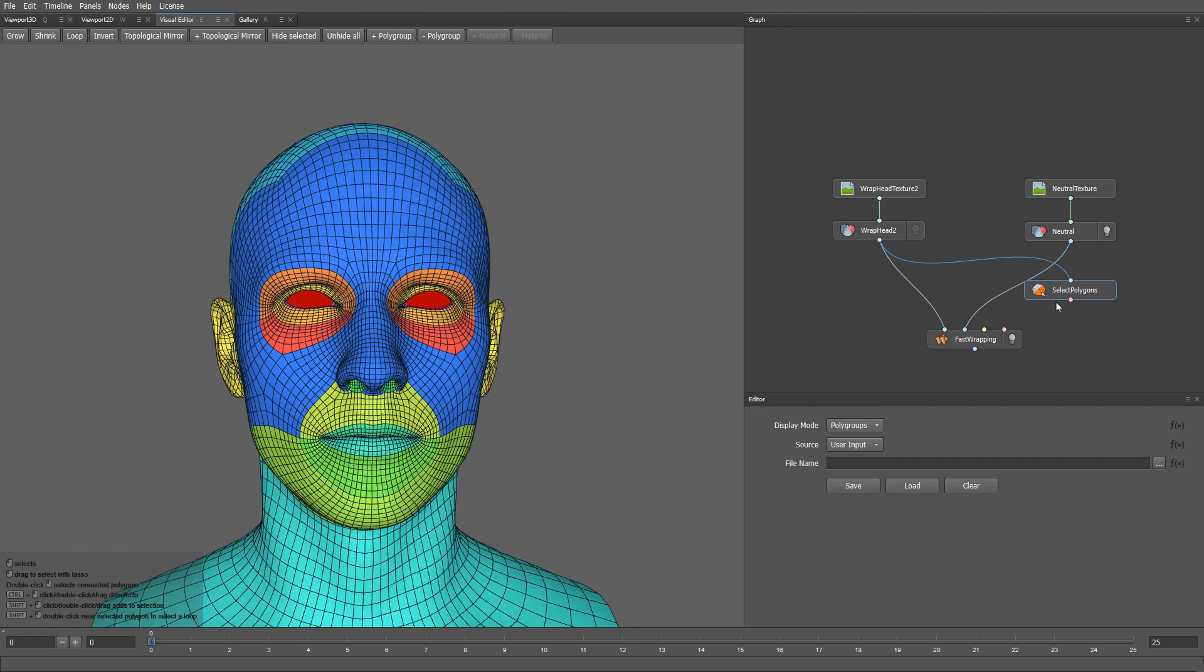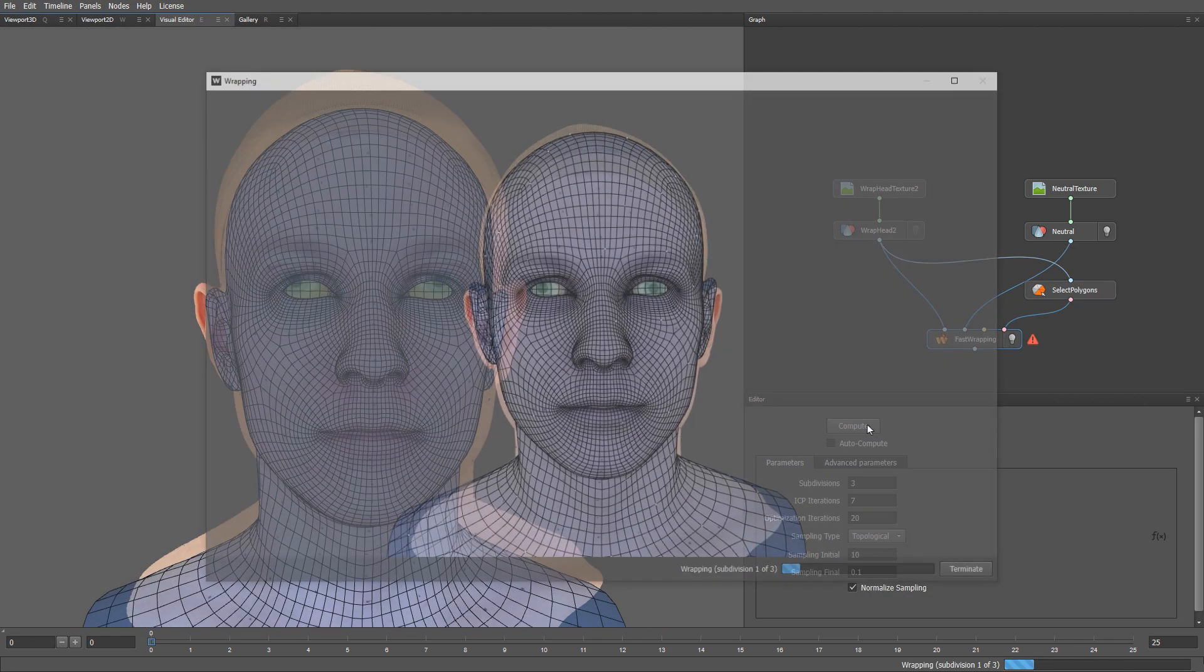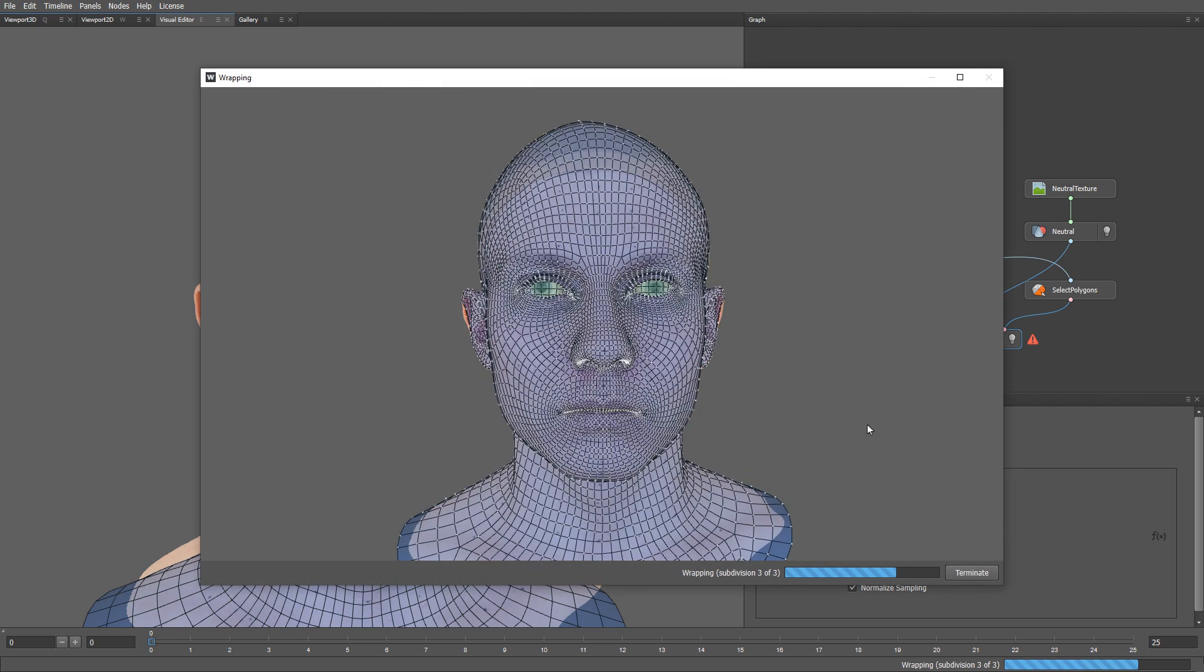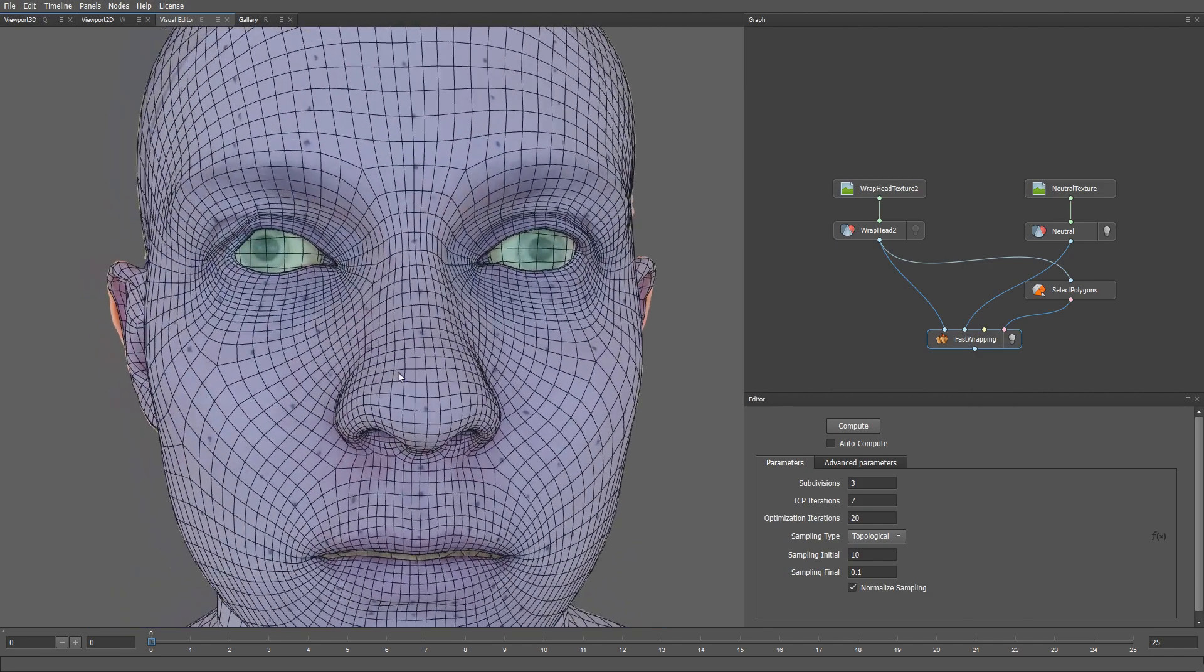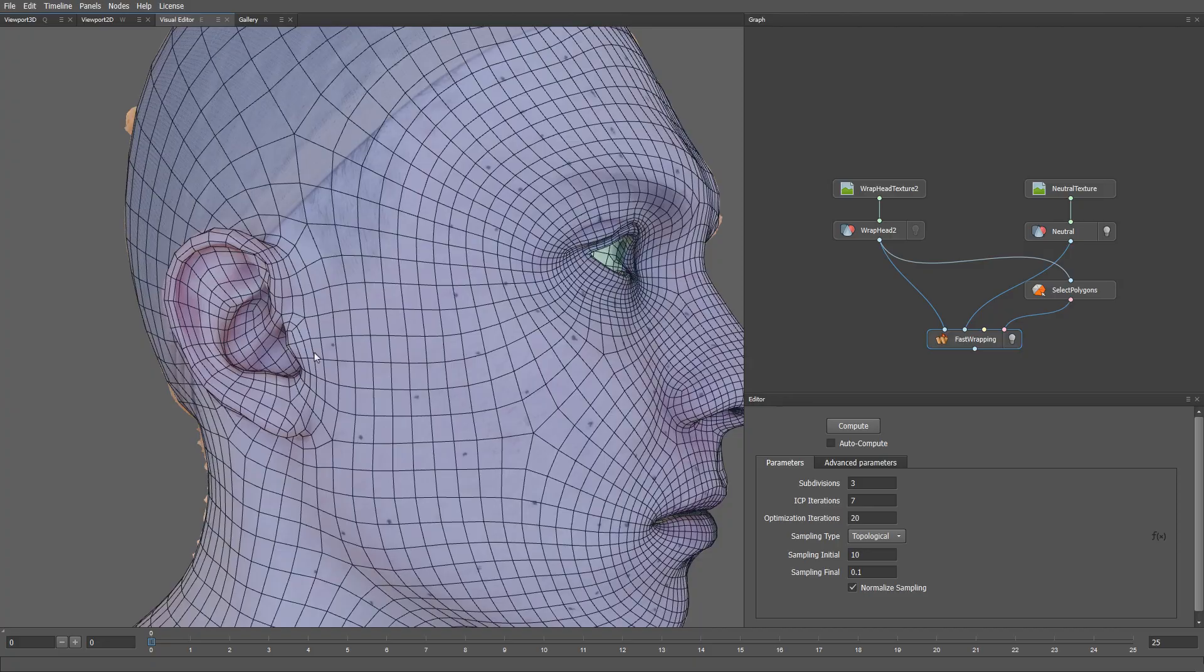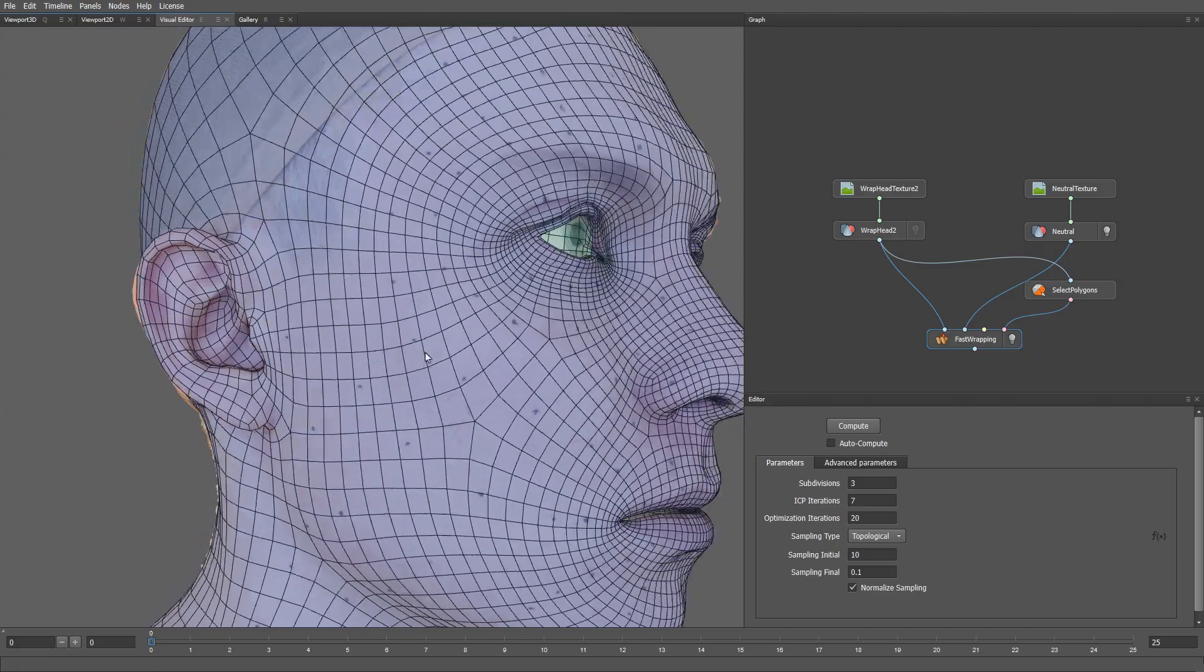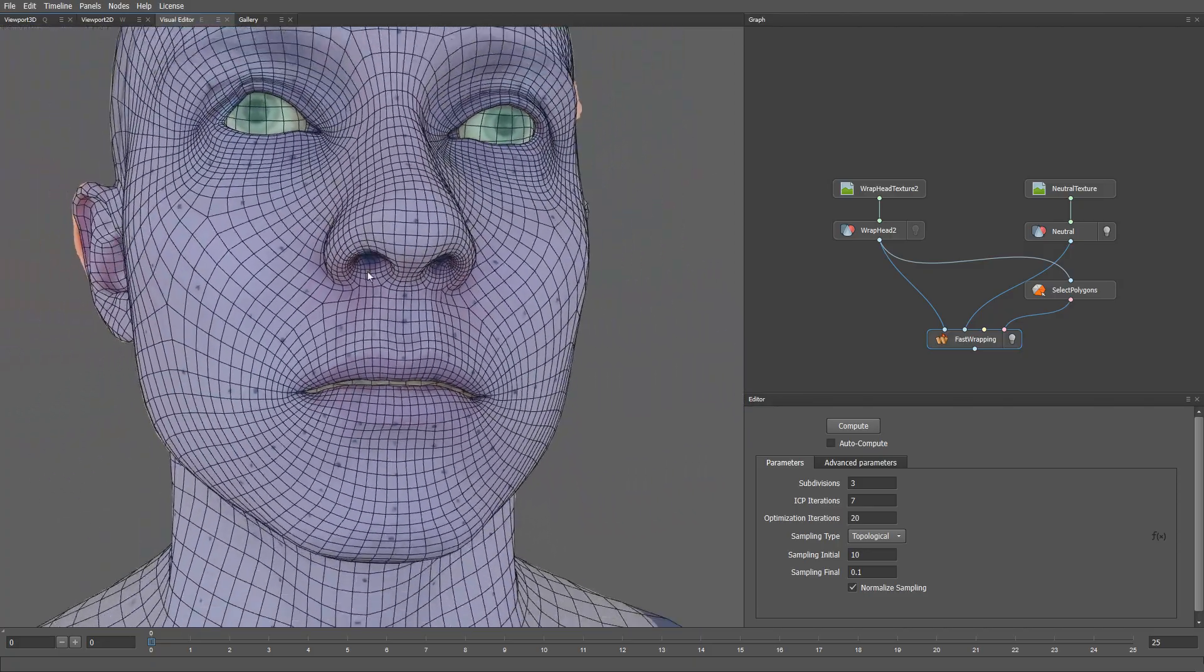Alright, now if I plug the polygon selection into the wrapping node, and click Compute again, you can see that this time the artifacts on the eye sockets are gone, but we still have a few issues on the other parts of the mesh. For example, on the eyelids, on the ears, and the lips.